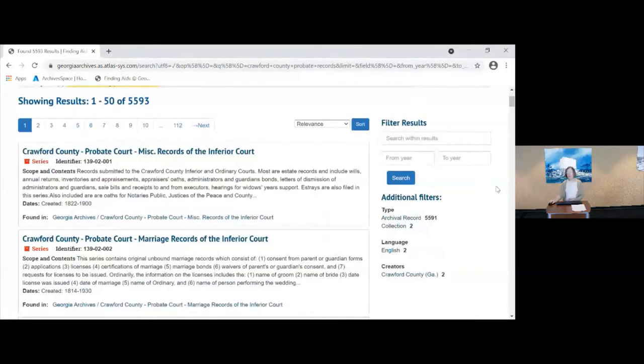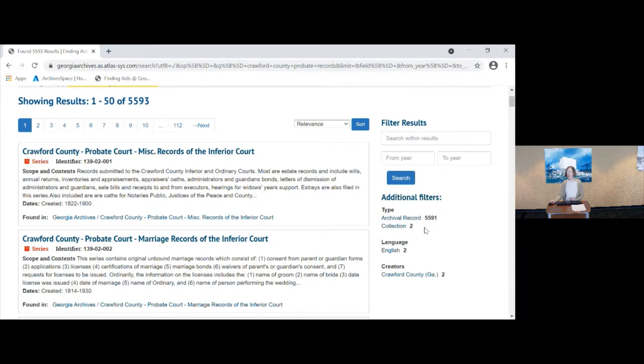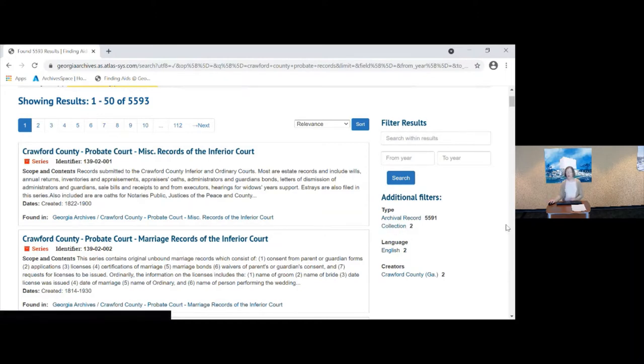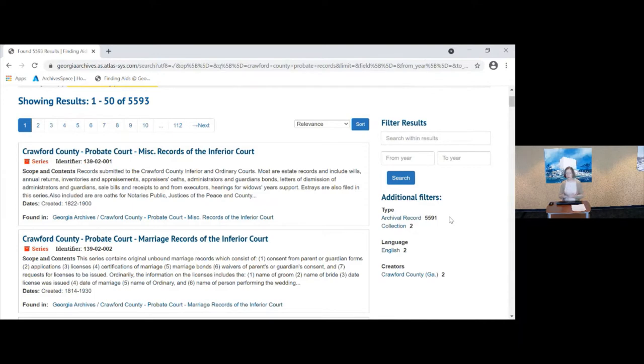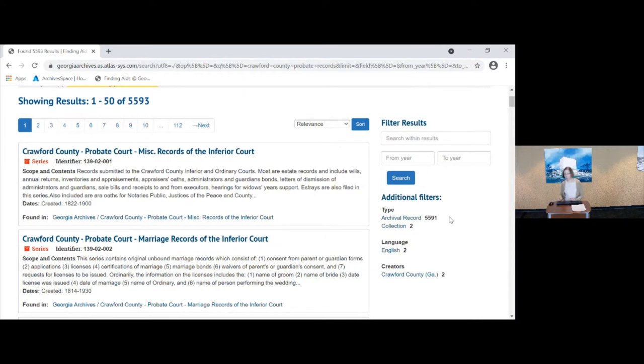If you look over here at filter results, you see that there are additional filters called by type archival record and collection. And these are terms that ArchivesSpace uses and it will help to understand what that refers to. A collection is a description of a collection, or in this case, a record series that describes records that were created for a specific purpose by a specific agency. An archival record, as we use it, is an object. It's a thing, it's a box or a folder or a volume. So looking at this, you see that there are two collections regarding probate, Crawford County probate records and 5,591 boxes, folders, volumes.